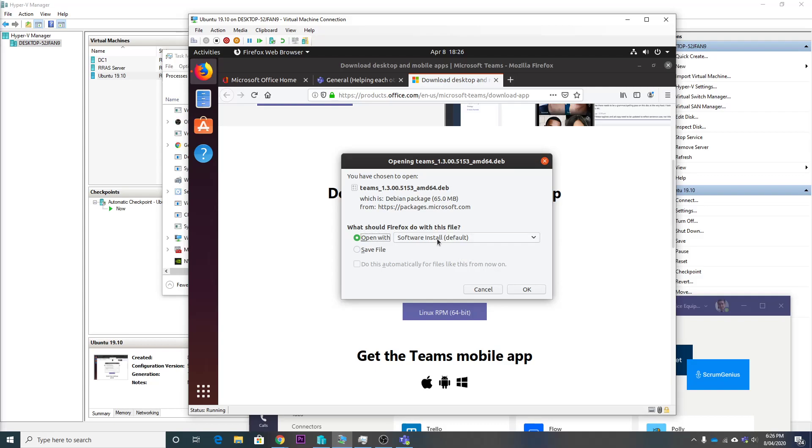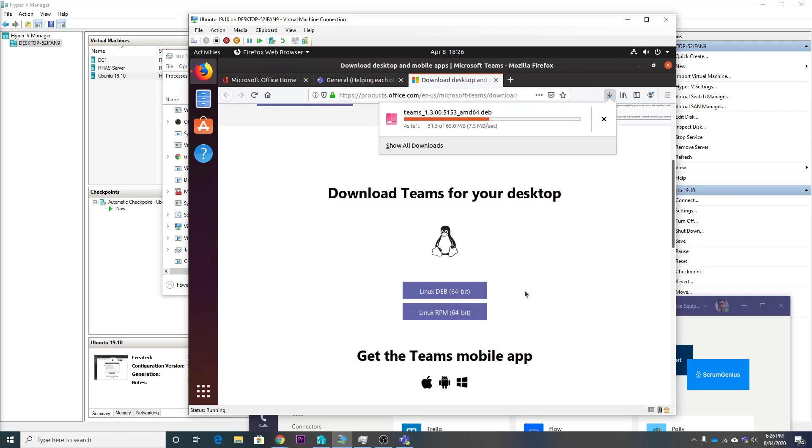Okay, so it asks us what we want to do and we want to open it with the installer. So it should download that nice and fast.